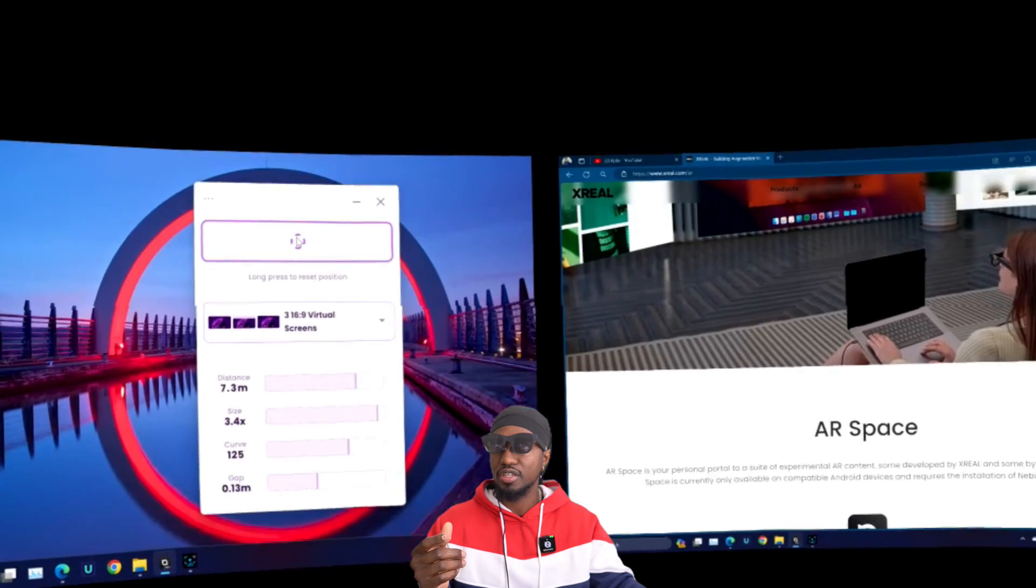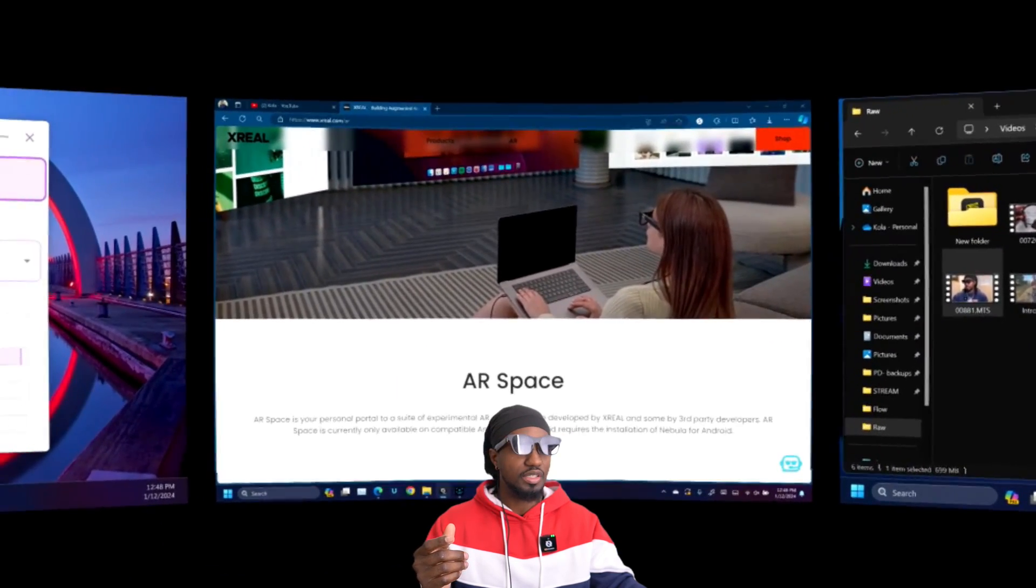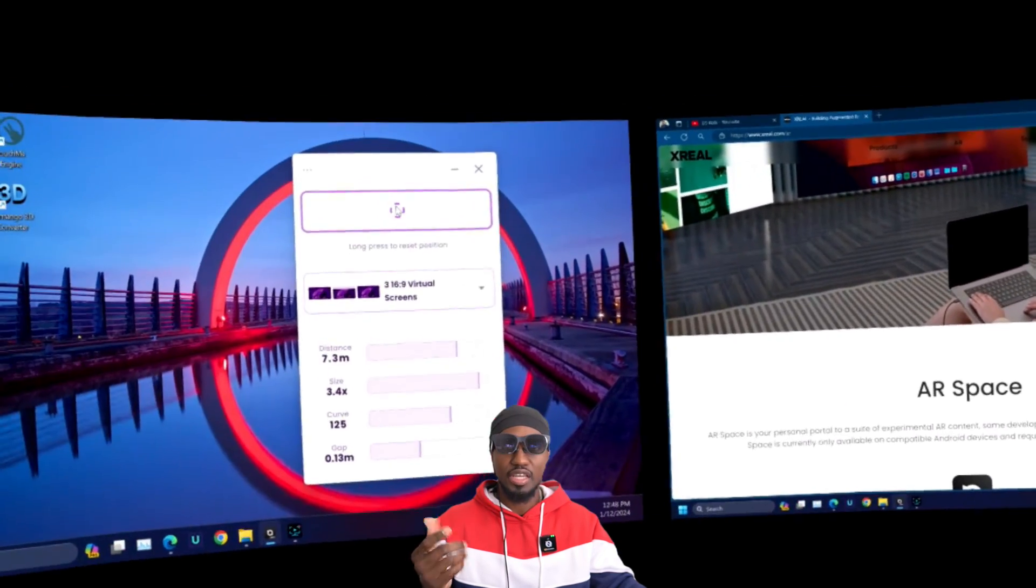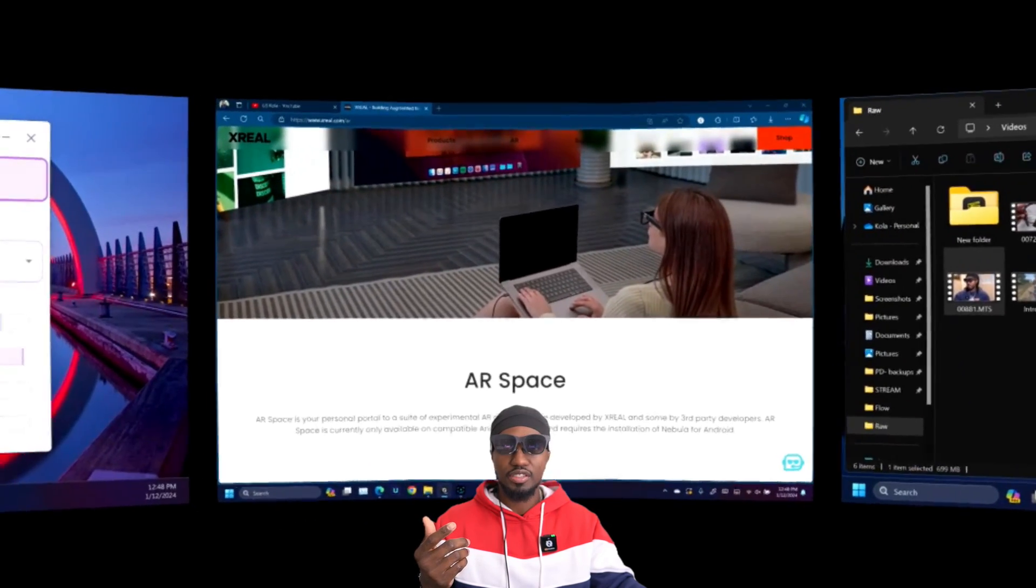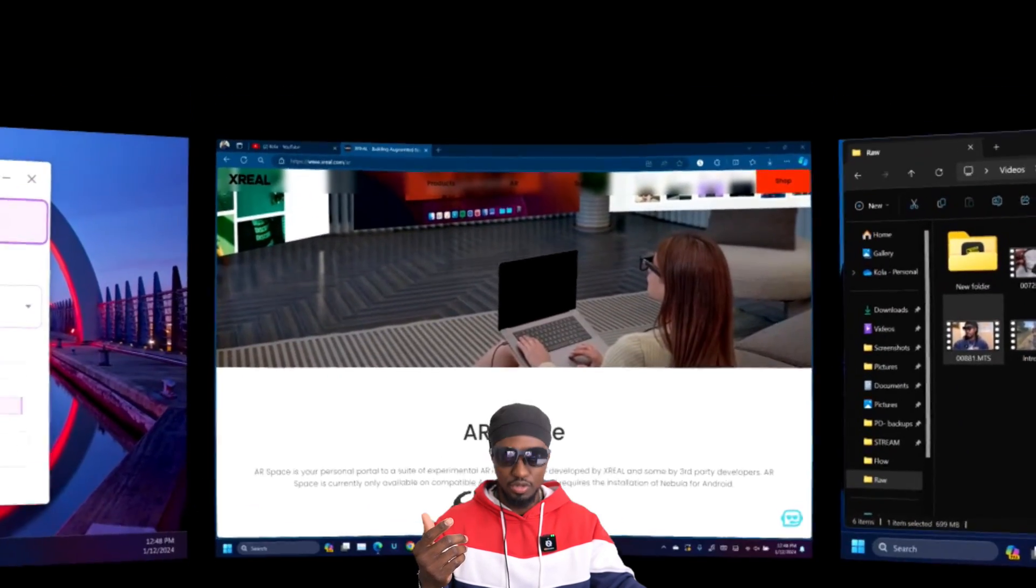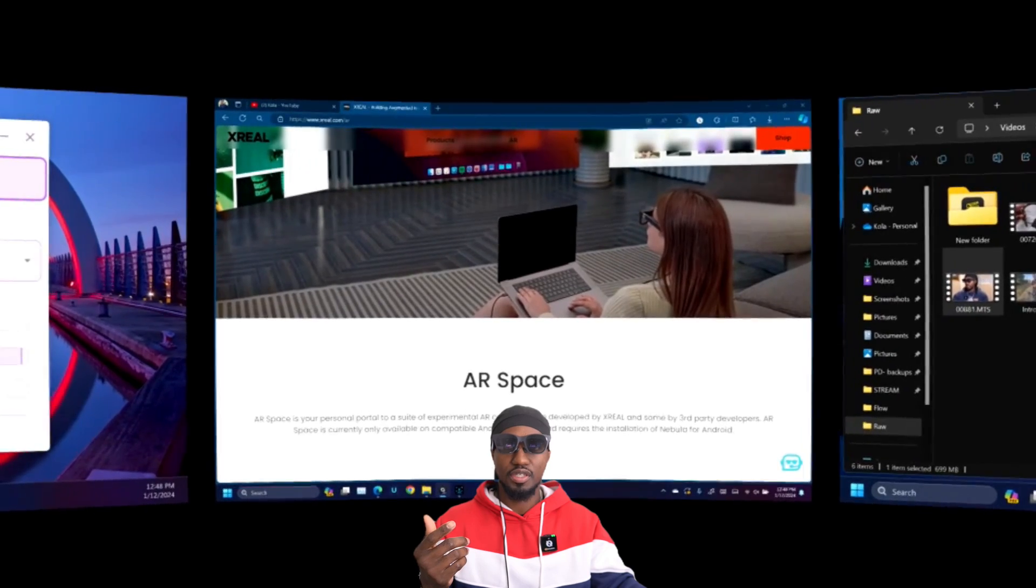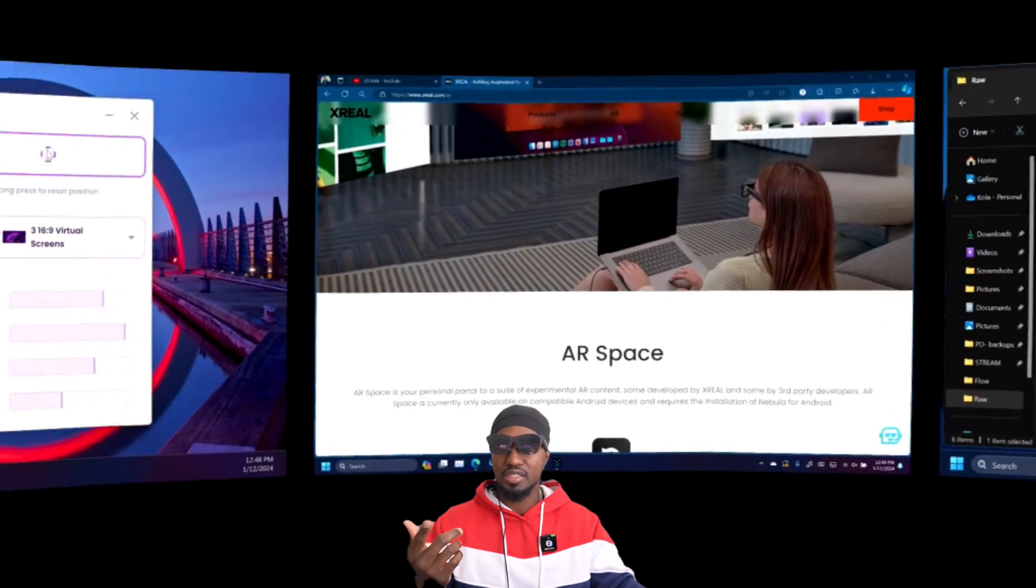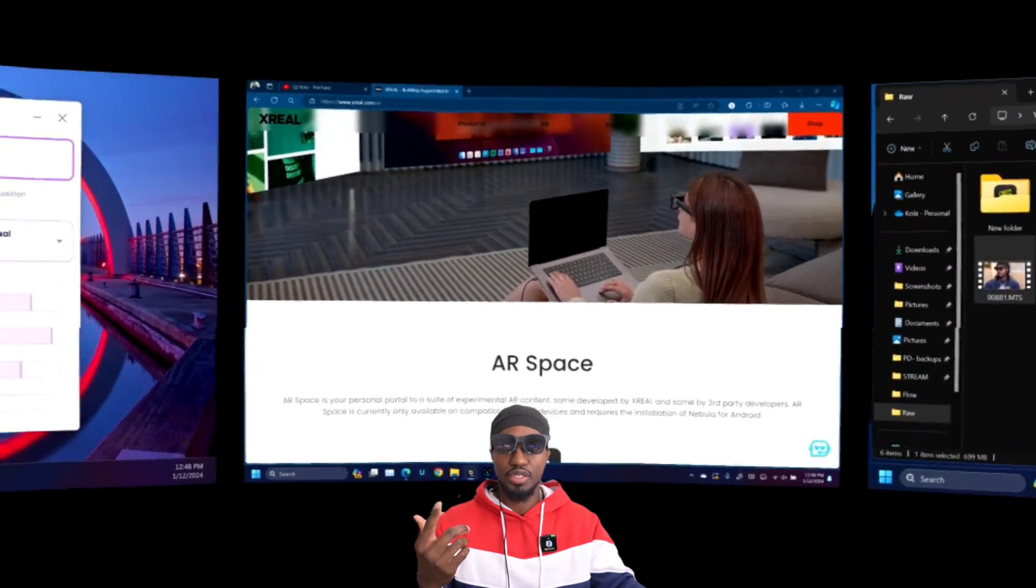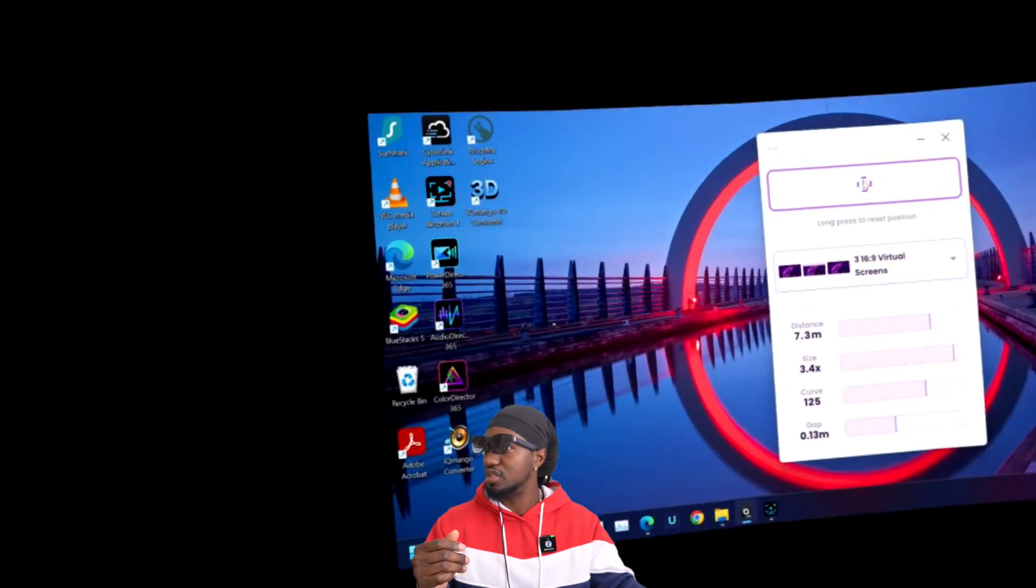If you want to move the screen somewhere else, you just click on this icon right here, and you can look around and drop it, and now it's over there. Now you can bring it back to the middle, down or higher, and just right there and then release it.